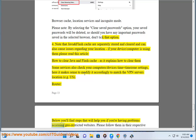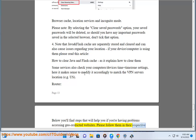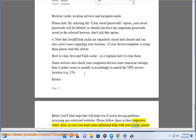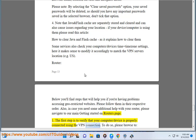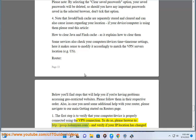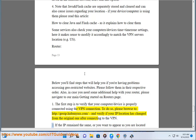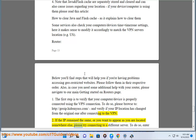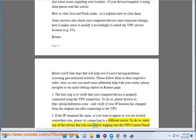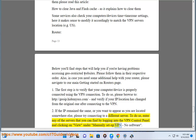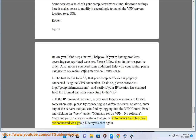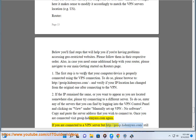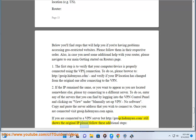Router: below you'll find steps to help if you're having problems accessing geo-restricted websites. Please follow them in their respective order. For additional help with your router, navigate to the main 'Getting Started on Routers' page. Step 1: verify that your computer or device is properly connected using the VPN connection. Browse to http://goip.hidemyas.com and verify if your IP and location has changed after connecting to the VPN. Step 2: if the IP remains the same, or you want to appear located somewhere else, try connecting to a different server. Log into the VPN control panel, click View under 'Manually Setup VPN — No Software,' copy and paste the desired server address. Once connected, visit goip.hidemyas.com again. If it still shows the original IP, follow these additional steps.